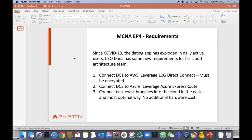Number two: we have our secondary data center in a different region, and it needs to connect to Azure. We're going to leverage an Azure ExpressRoute for that.